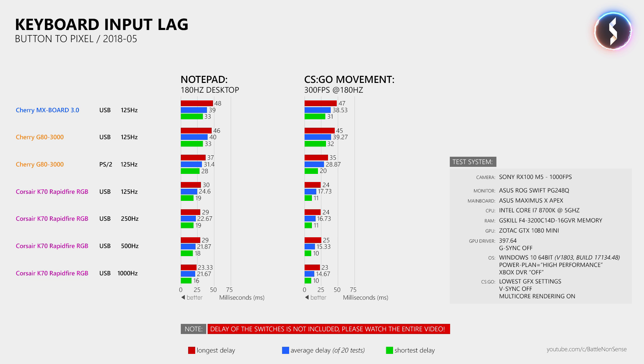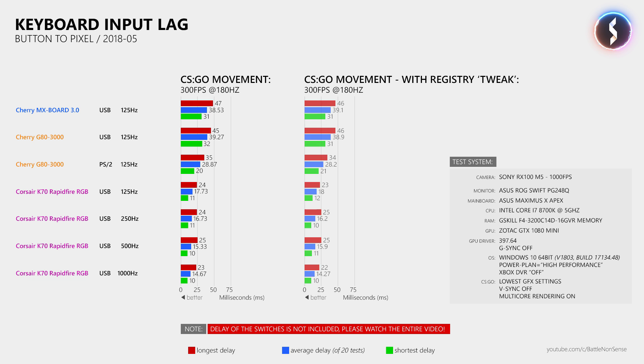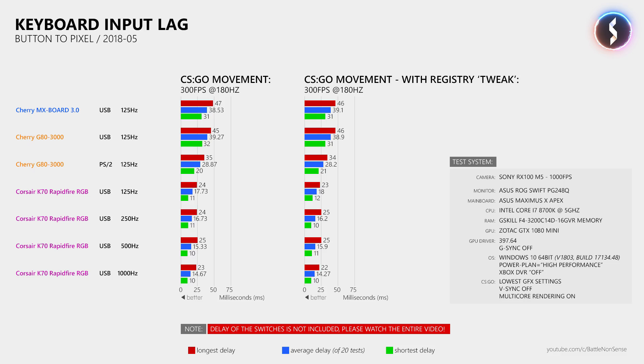Now, how about that Windows registry tweak I mentioned earlier that should reduce the input lag of keyboards? Well, as you can see here it does not work at all and those who said that it did work for them were simply suffering from the placebo effect which just shows how powerful your imagination can be if you really want to believe something.